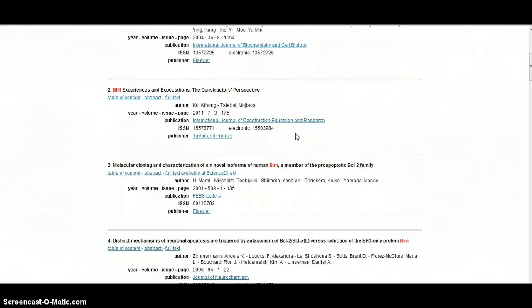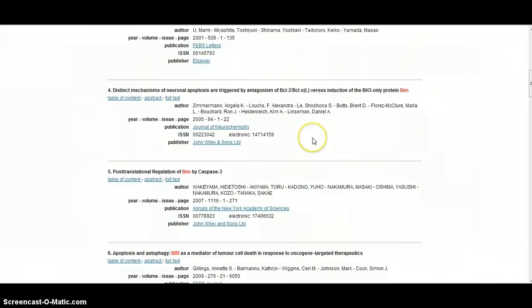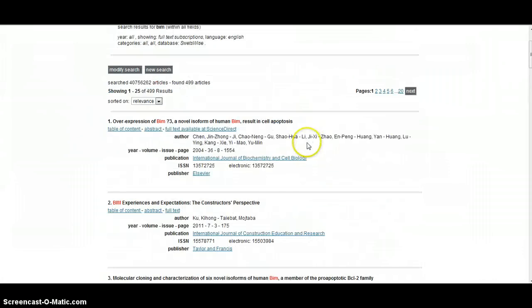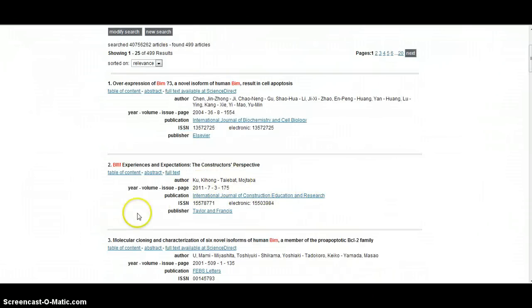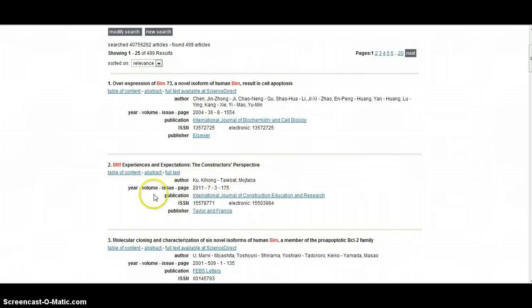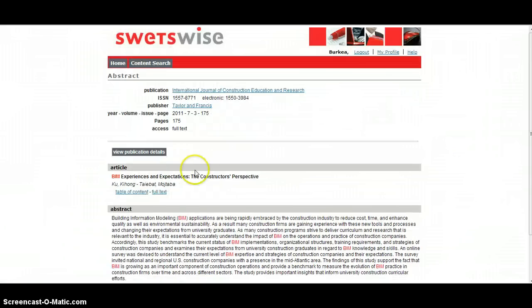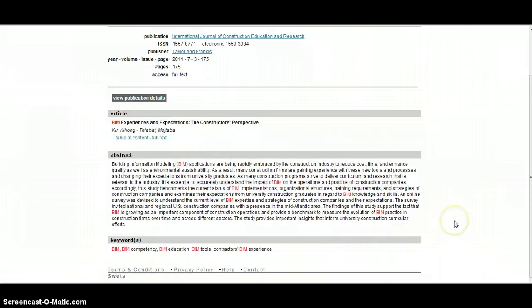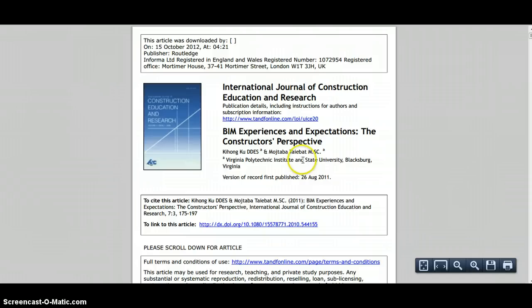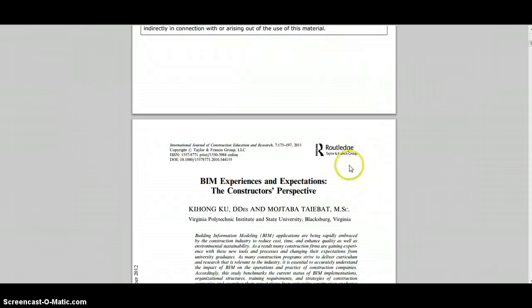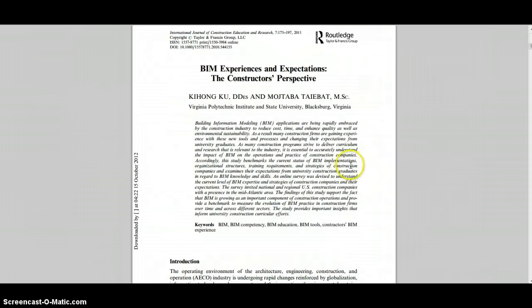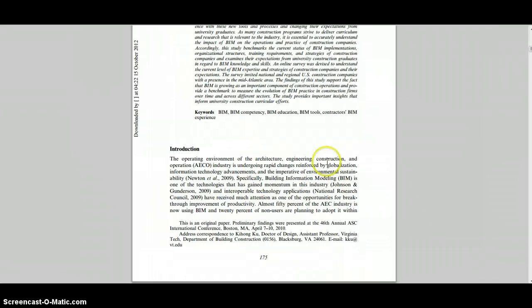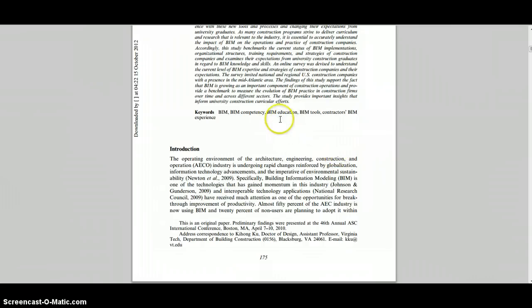The second one there, for example, is an article called BIM experiences and expectations the constructors perspective. If you want to find out what that article is about, click on the abstract and it will give you in a couple hundred words a summary of what the article describes. Then if we want to access the article we click on full text, and in due course it will download the article in full. So there is a very valuable article based on academic research available to us in its entirety. Once again you can save it or print it off. Some really useful information there.